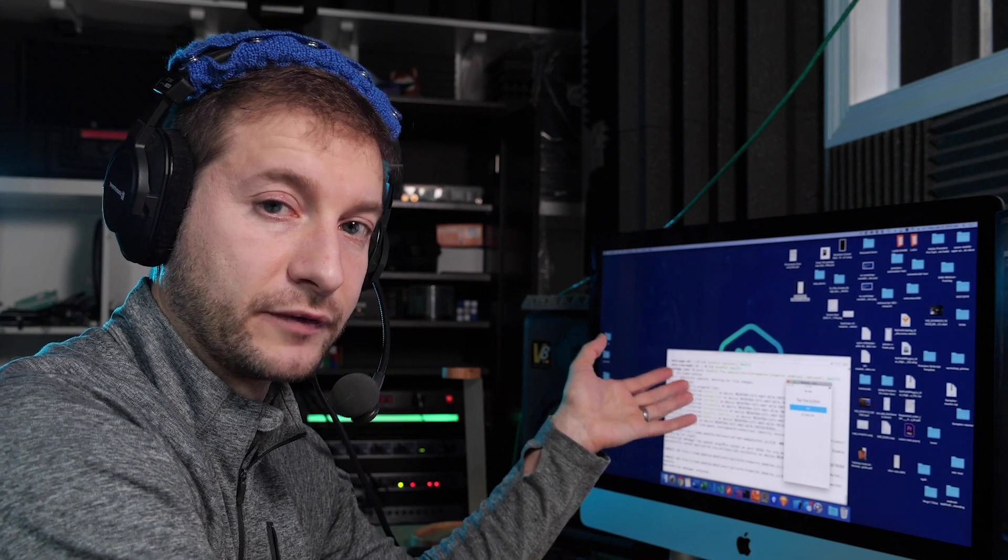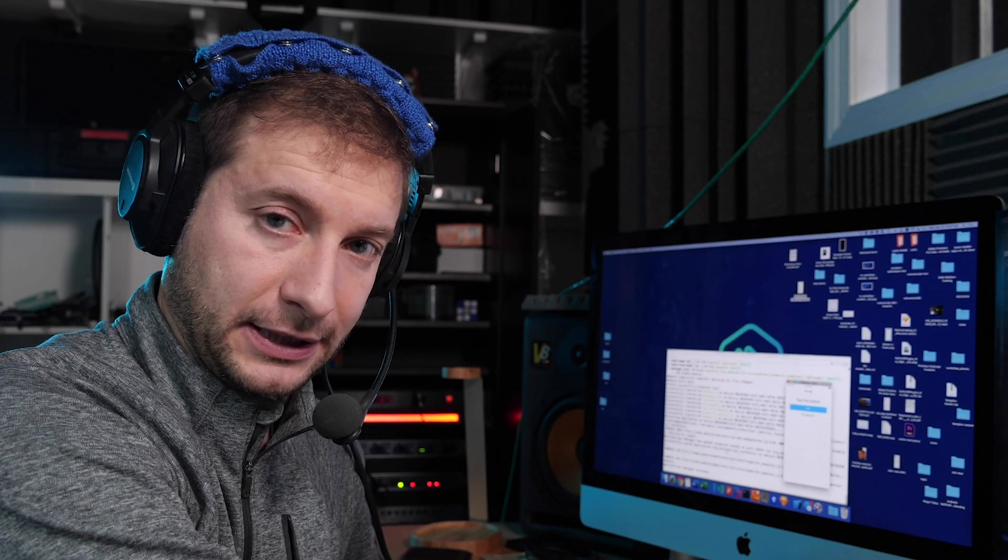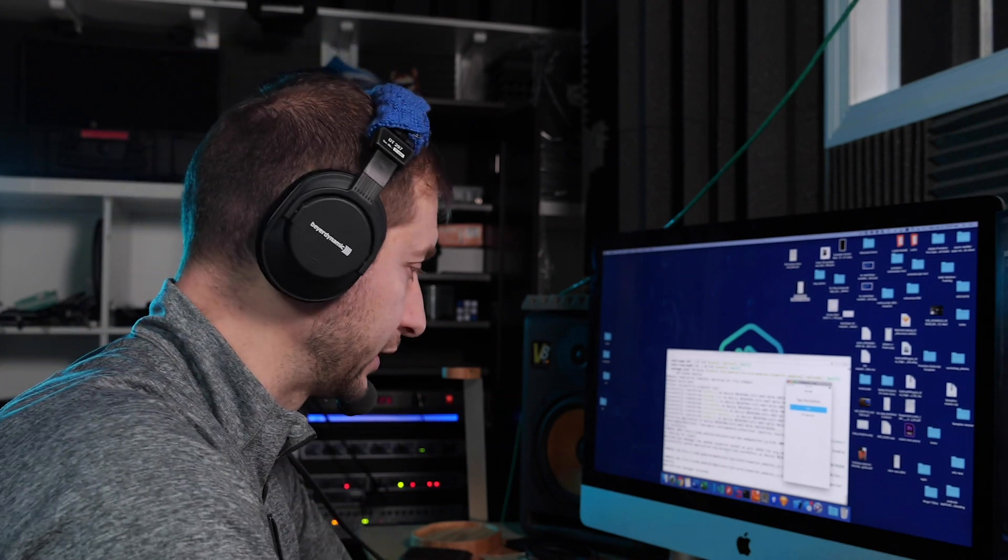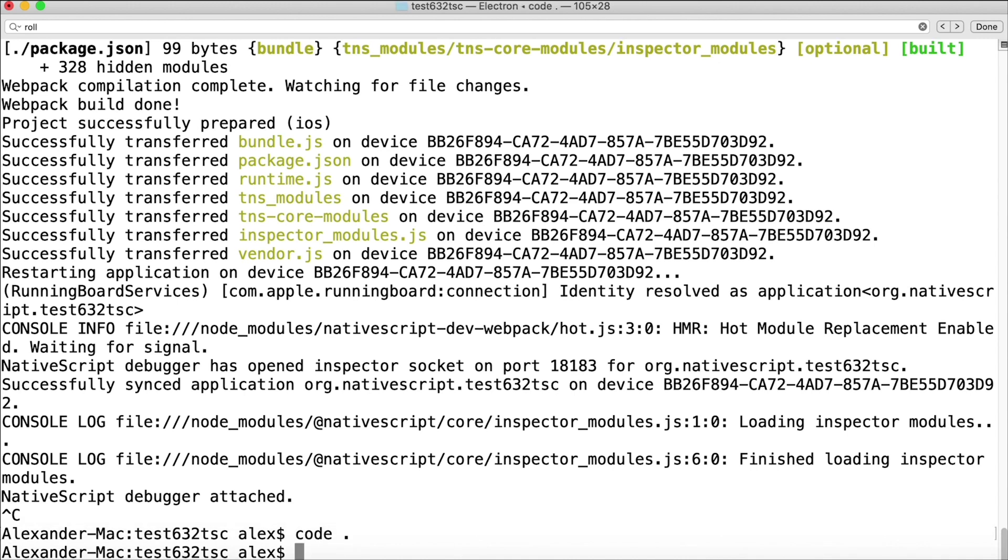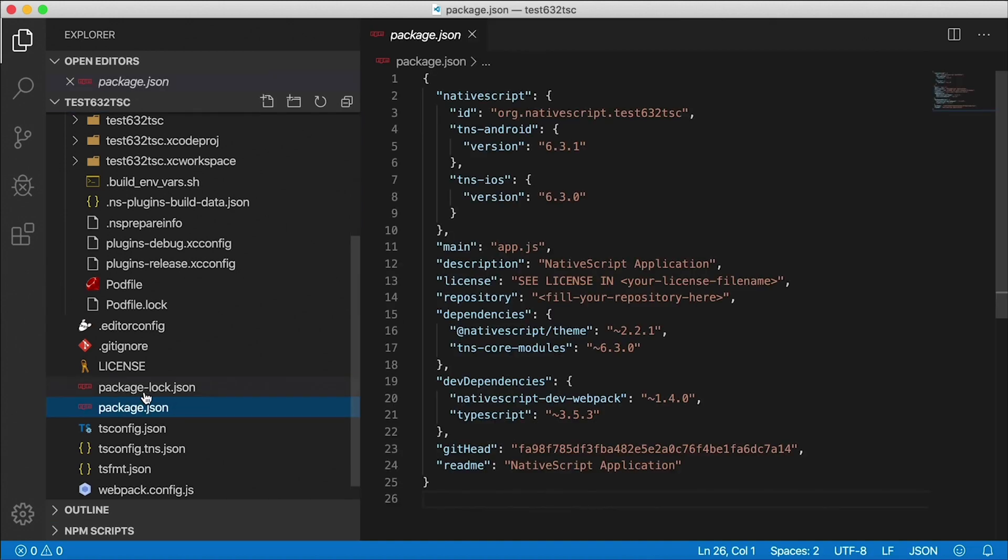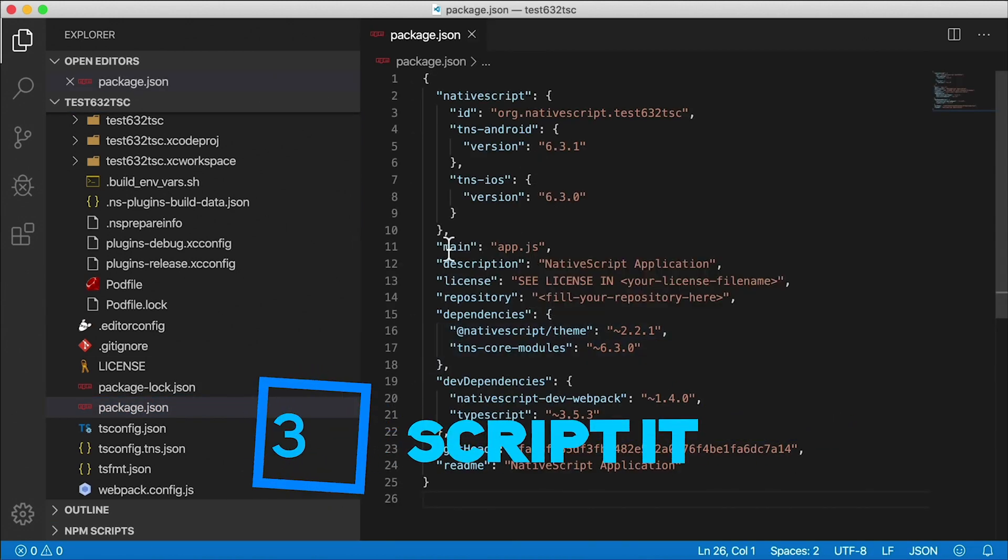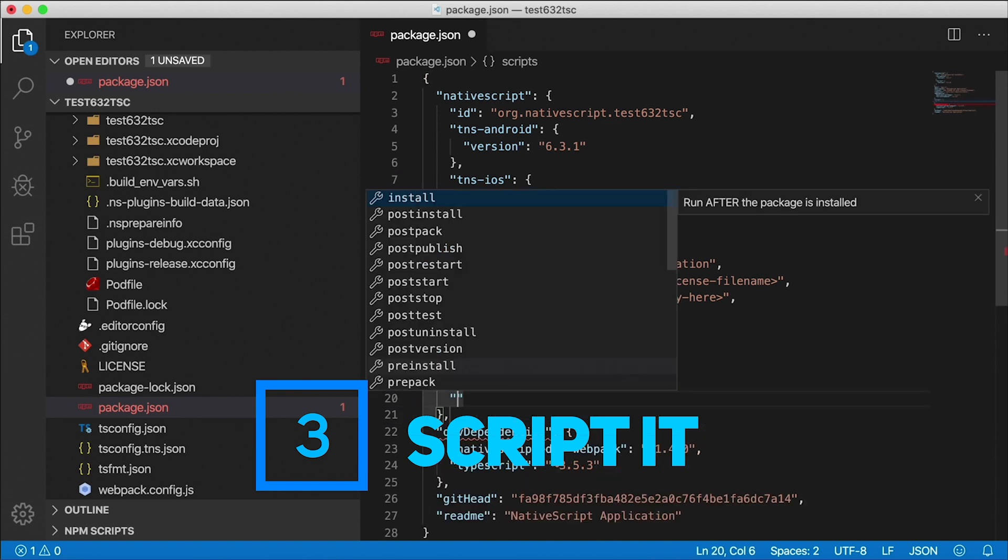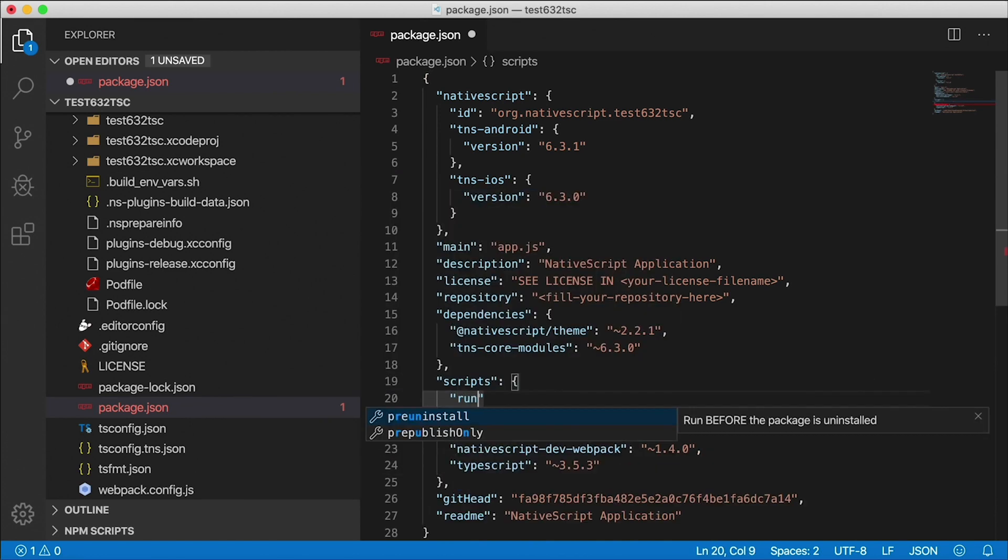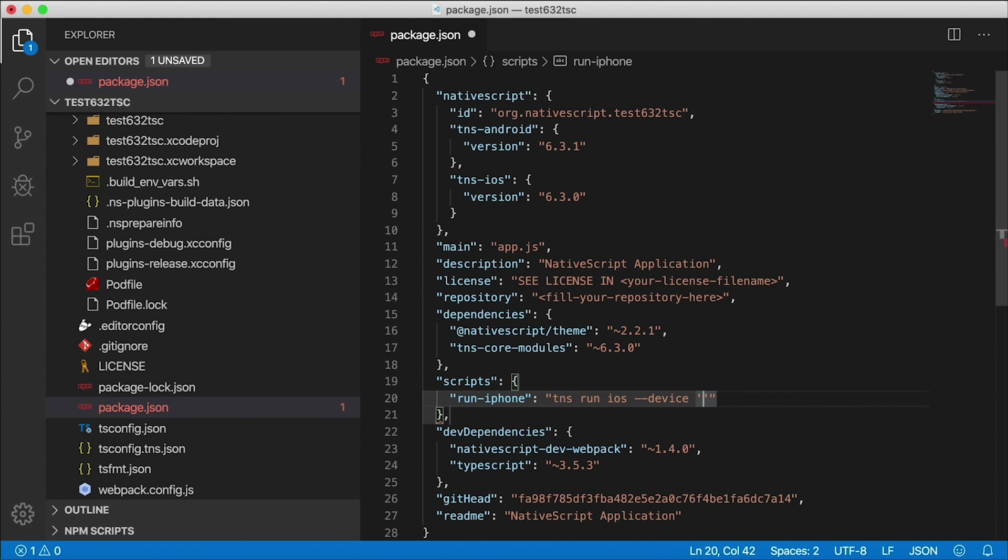So this is an option, this works. Now you don't want to be typing that out every time on the command line, which is pretty annoying. So one option you can do is go into your code editor and if you go to package.json you can have a script here. You can add a script section and you can call this one run-iphone and this will just be the command tns run ios --device and then in single quotes I'm going to say iPhone 8.